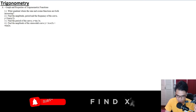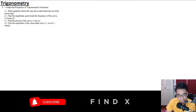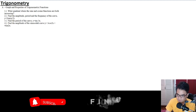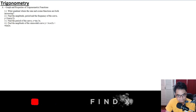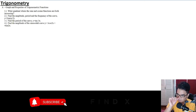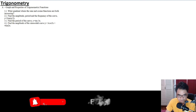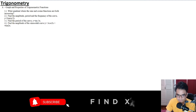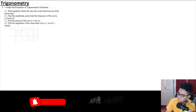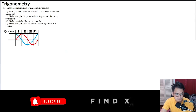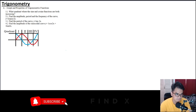Hello again everyone. For today's video I'll be discussing as much as I can the coverage of trigonometry in the board exam — most of the topics covered. So without further ado, let's go to the first topic.